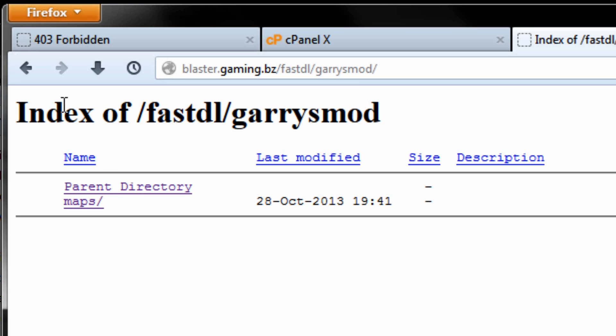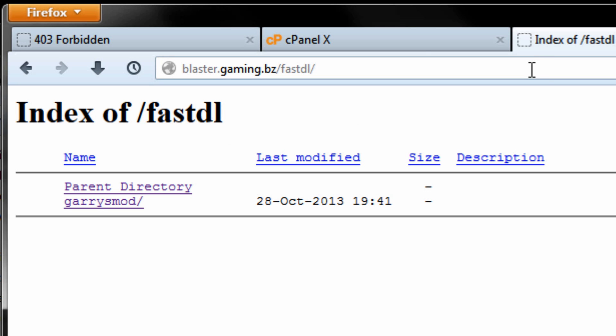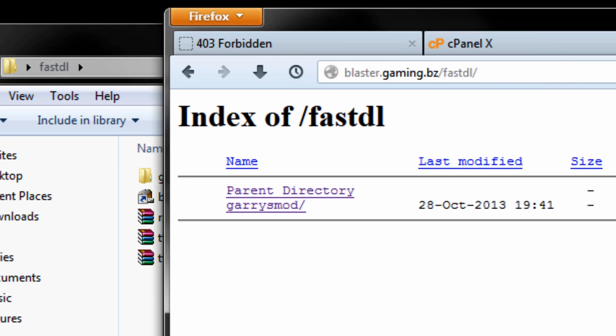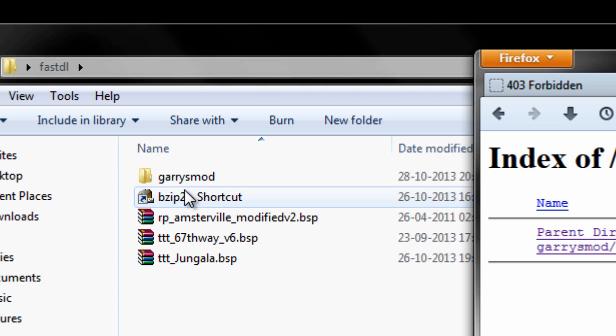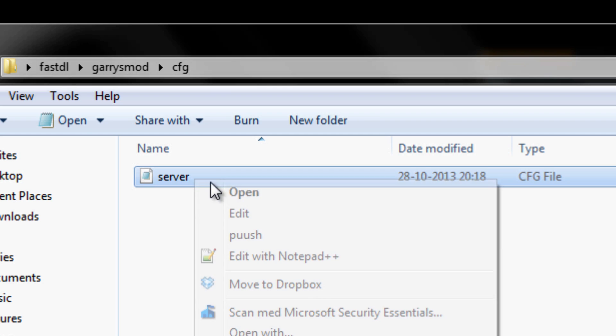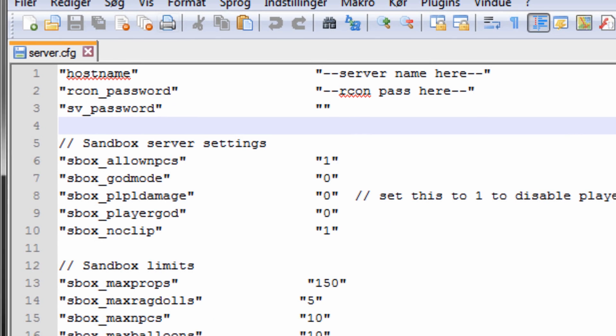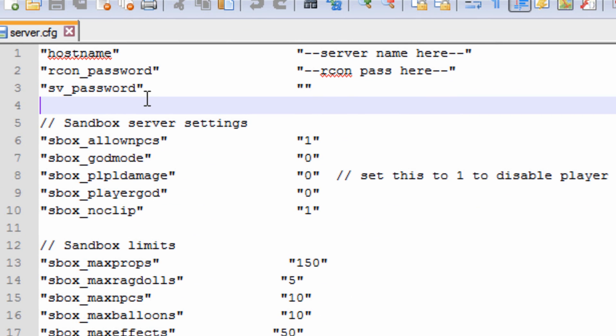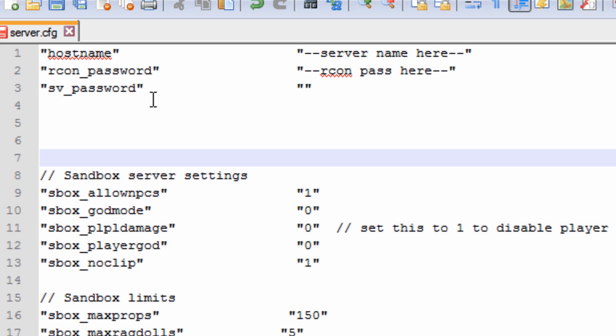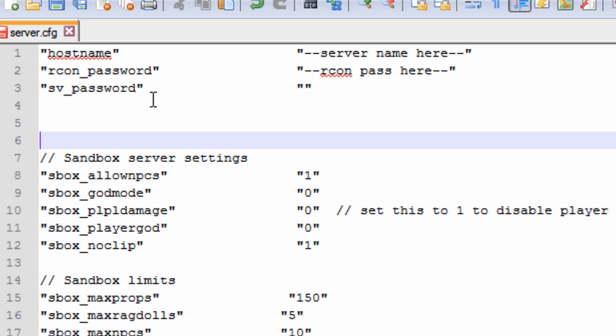Open up the garrysmod maps, just check if it's all there, of course it is, we just uploaded that. Let's go back, we want to open up our garrysmod cfg and then we want to edit our server.cfg here. And just excuse me while I type in the stuff that we need.